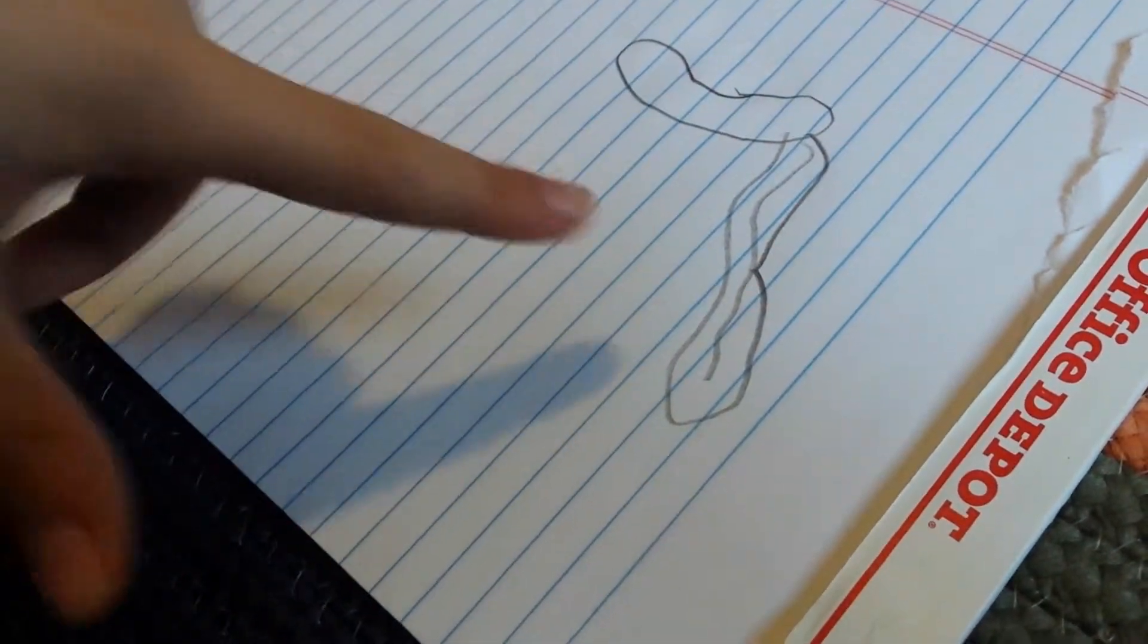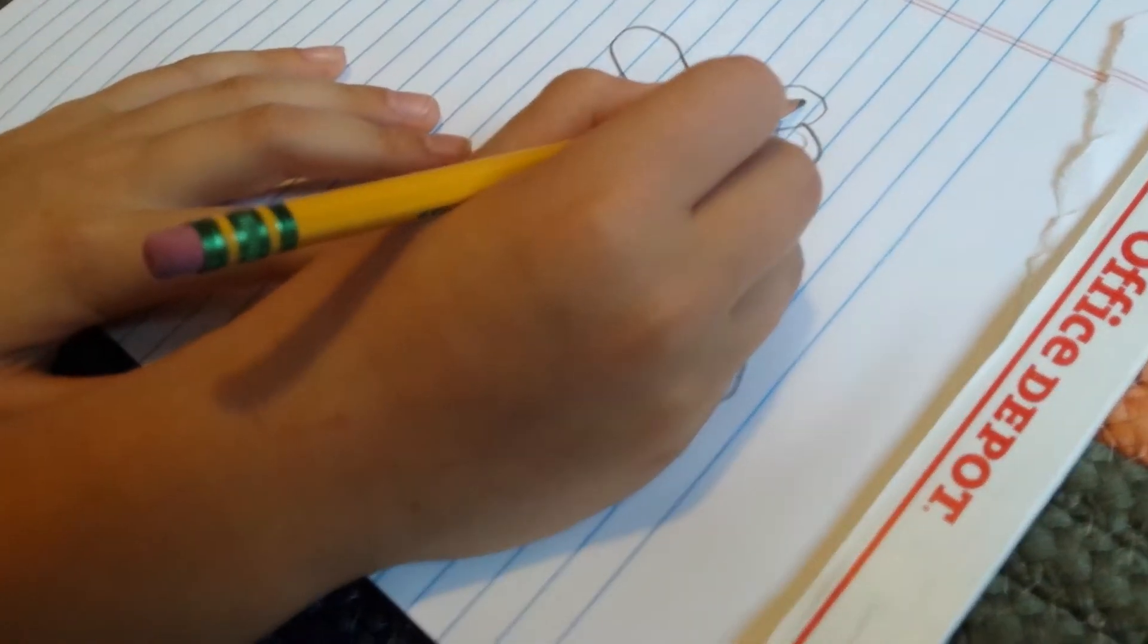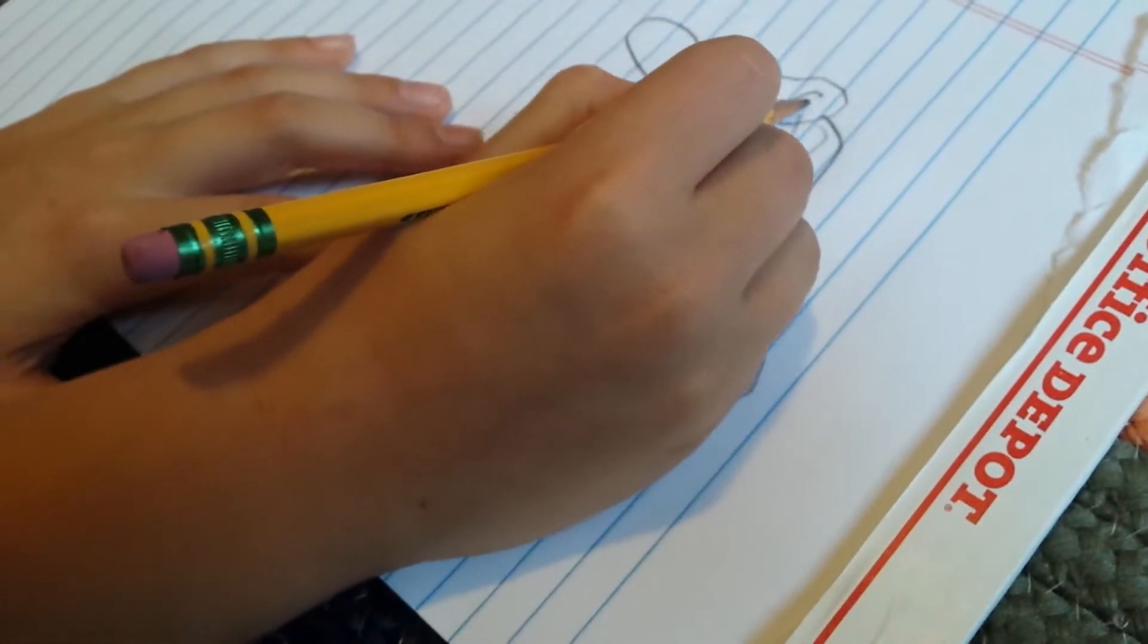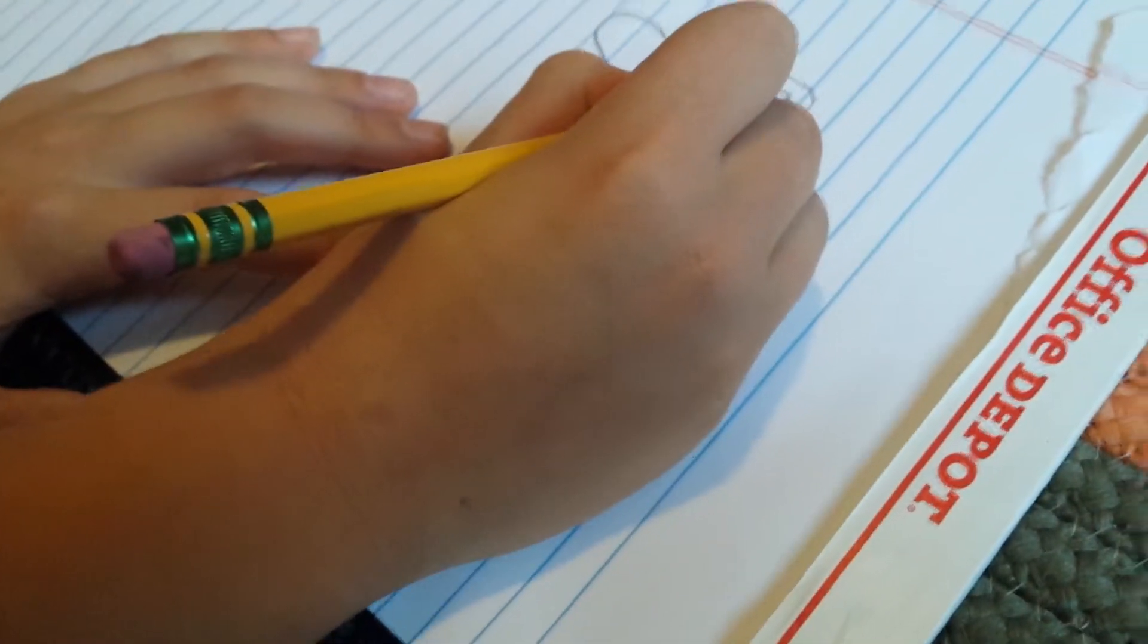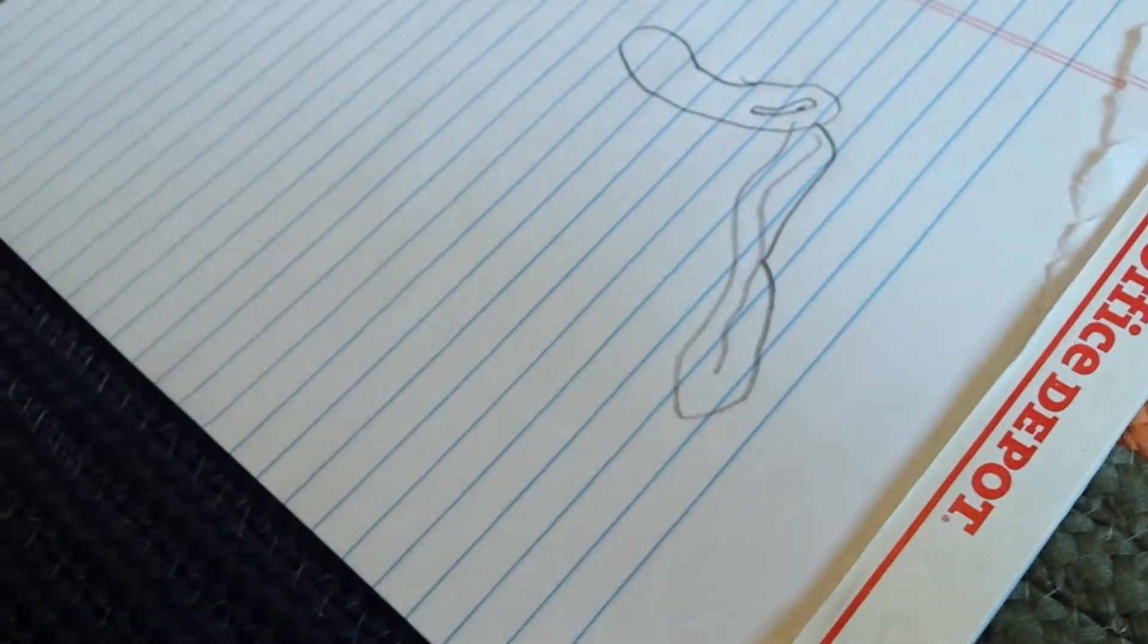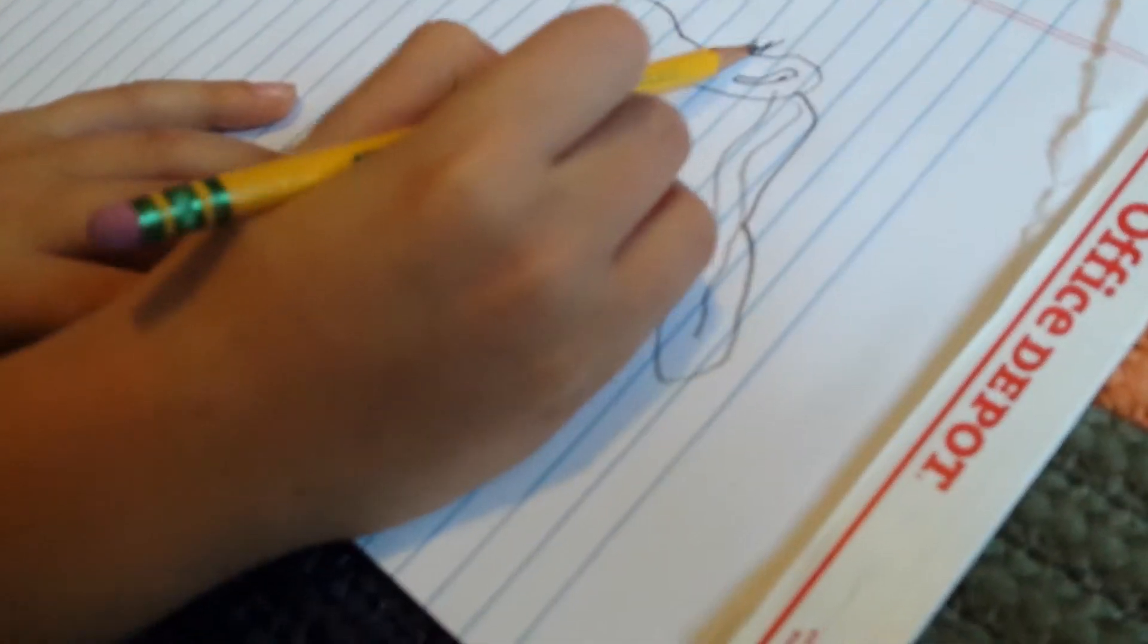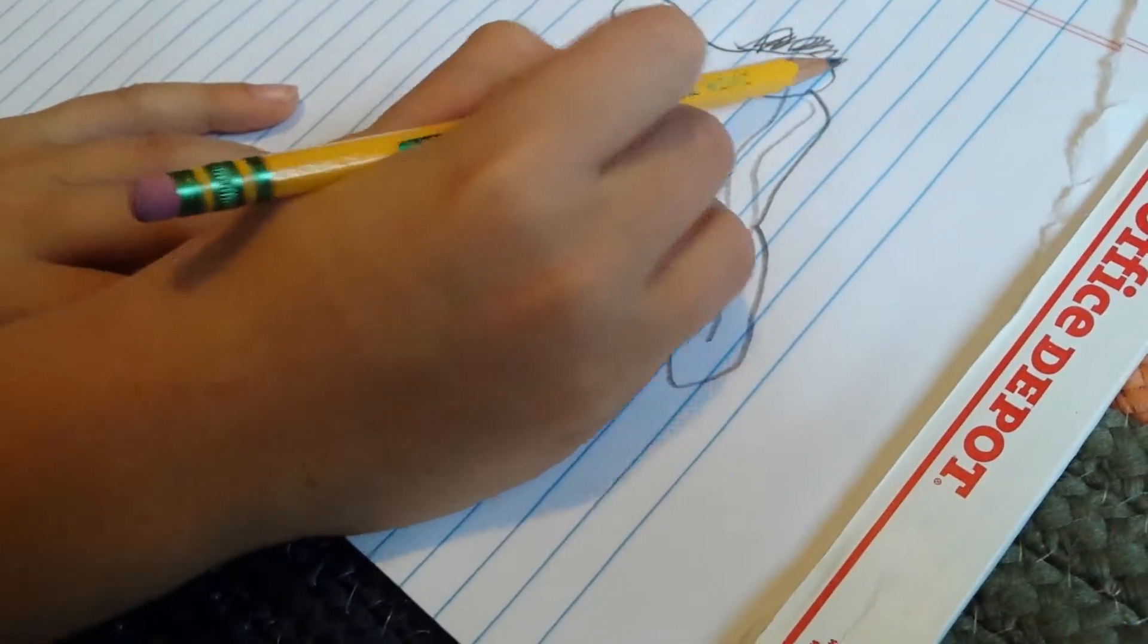Okay, and then to make it 3D, you have to add a line in the tongue. And then for the eyes, you just kind of make another little hot dog inside of that, and then just a little dot inside the little hot dog to make the pupil. And then if you want to make it realistic, add some hair.